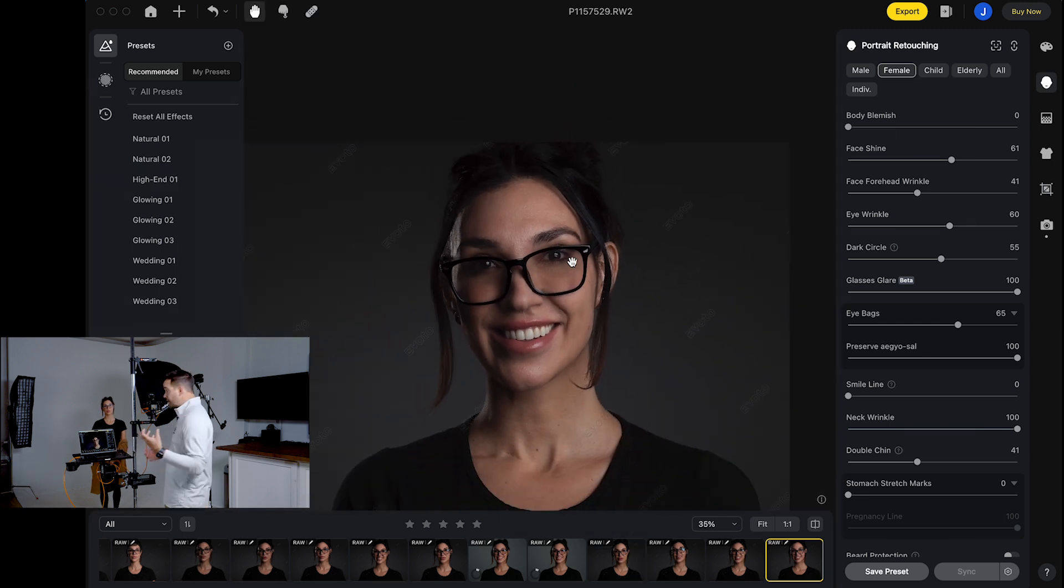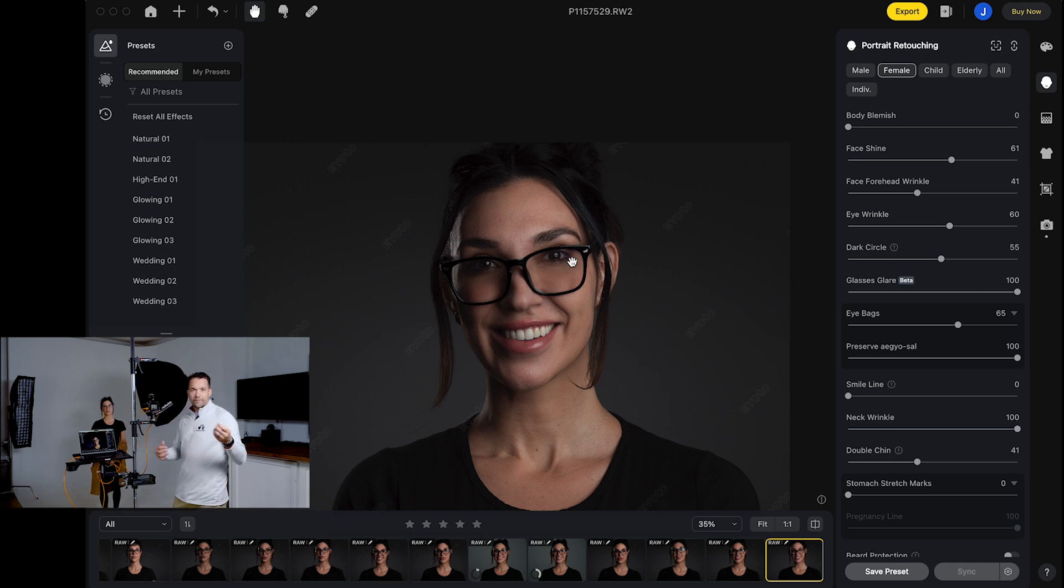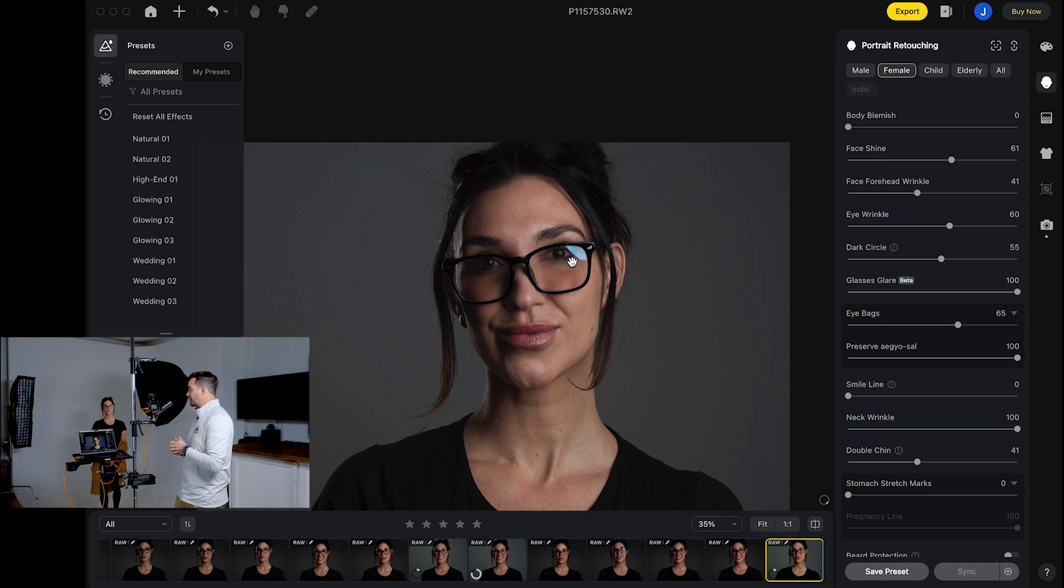And if I take another photo from here, it's going to apply that glare removal for the next photo as well. So far, I'm really impressed with this update that Evoto put out. So if you're an Evoto user, definitely download the newest update, try out tethering. The glasses glare removal is top notch. I haven't tried it with different types of glasses yet, but just from what I can see, it works really well. And it's going to save you a ton of time like everything else that this program does.